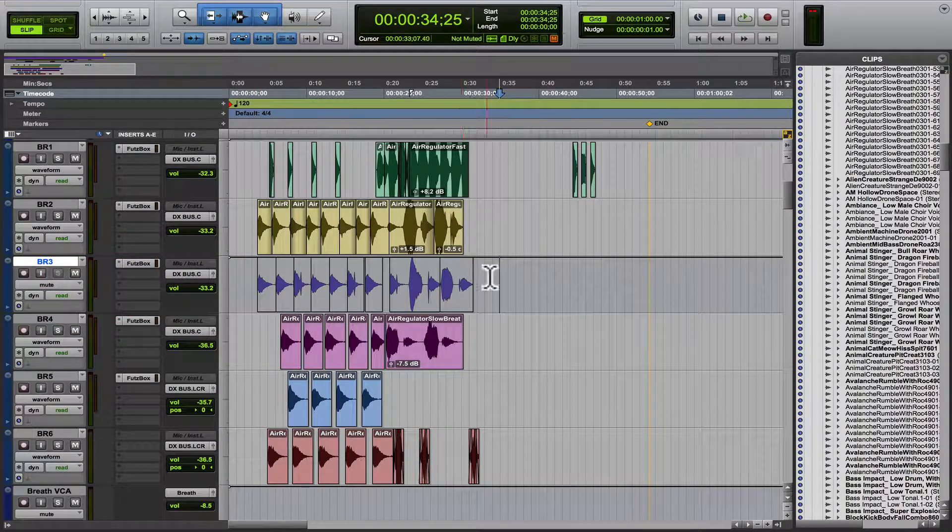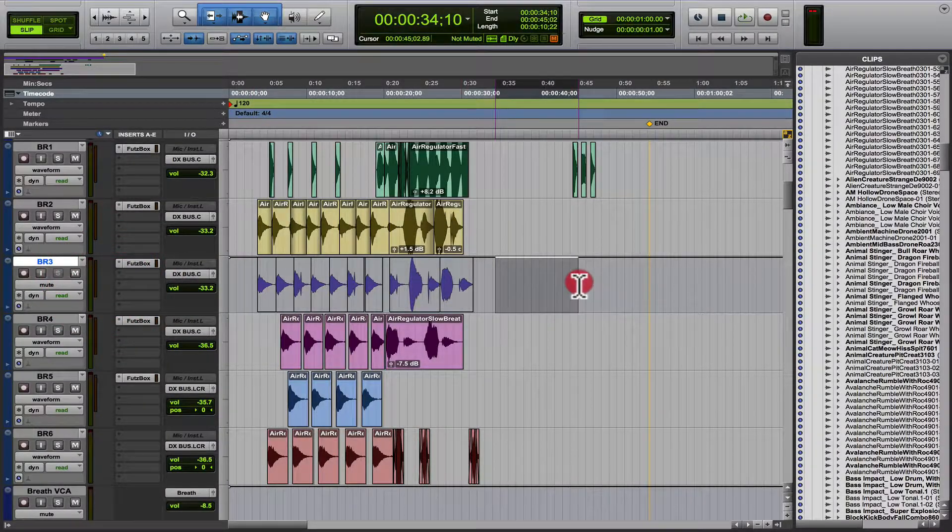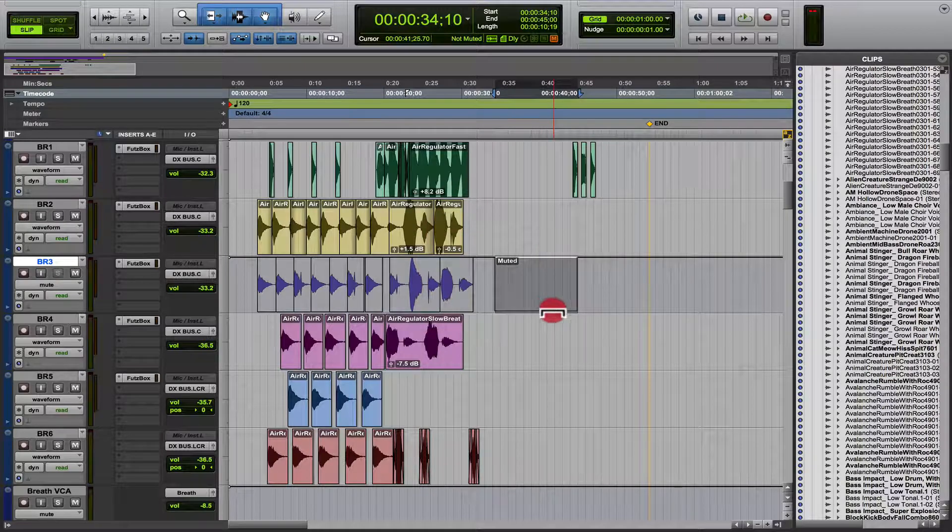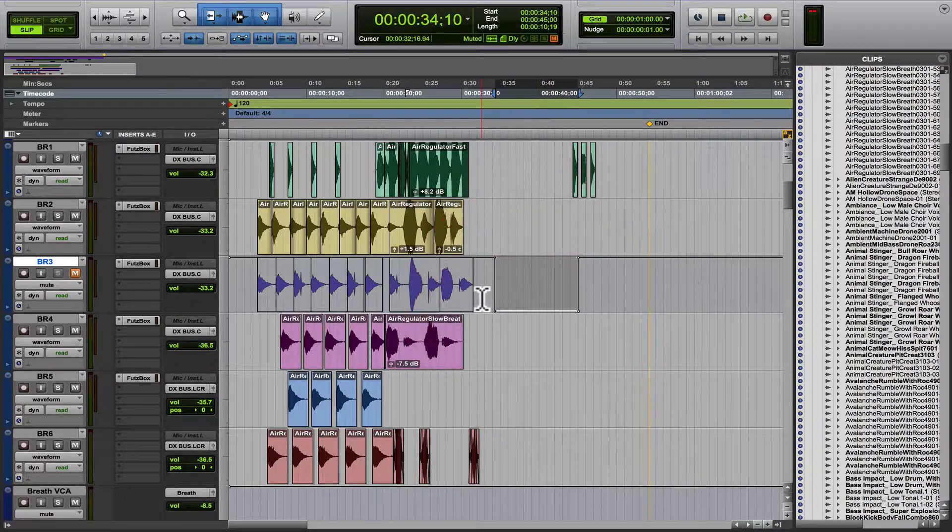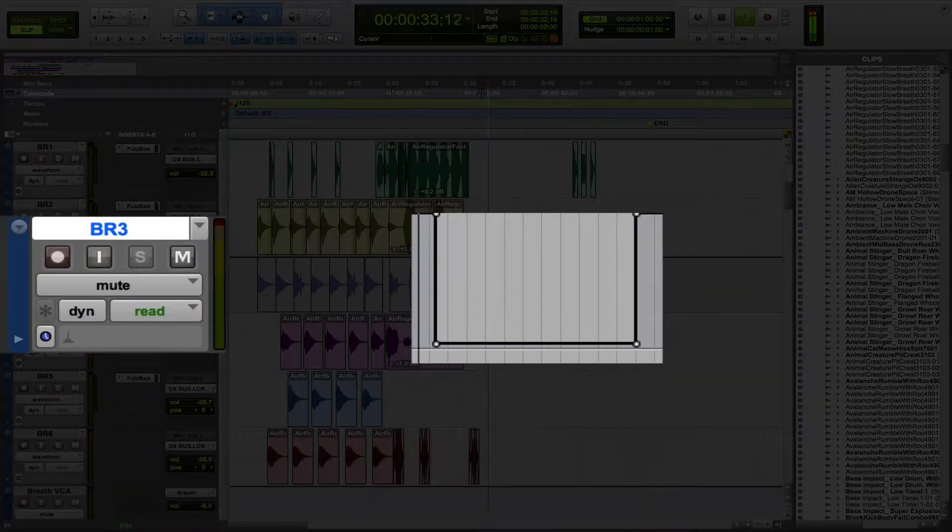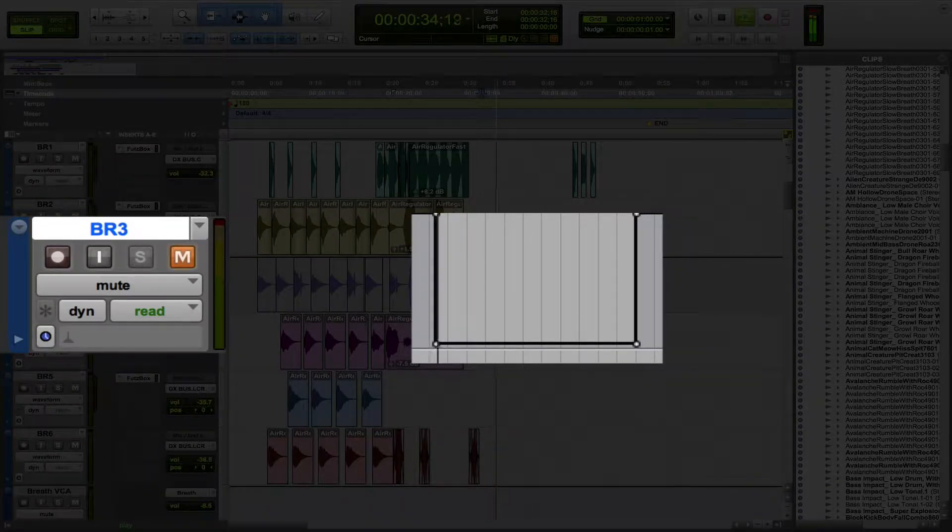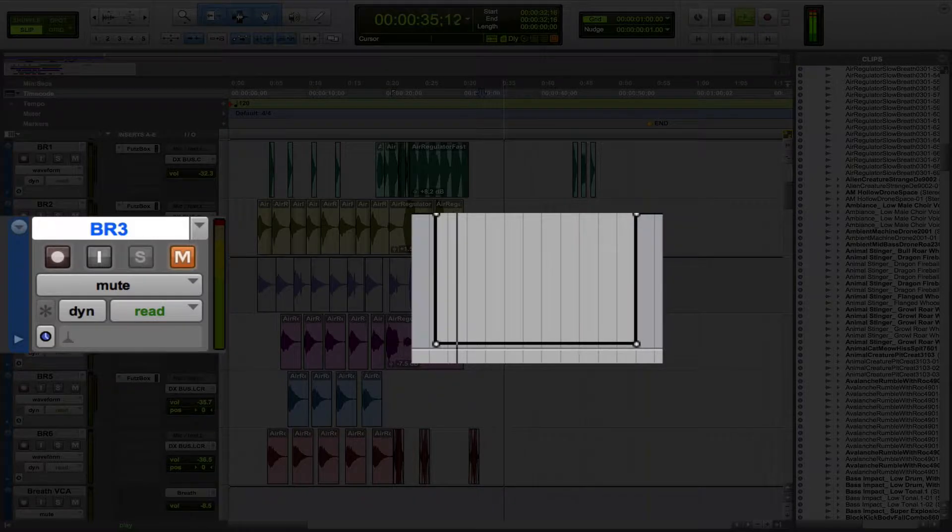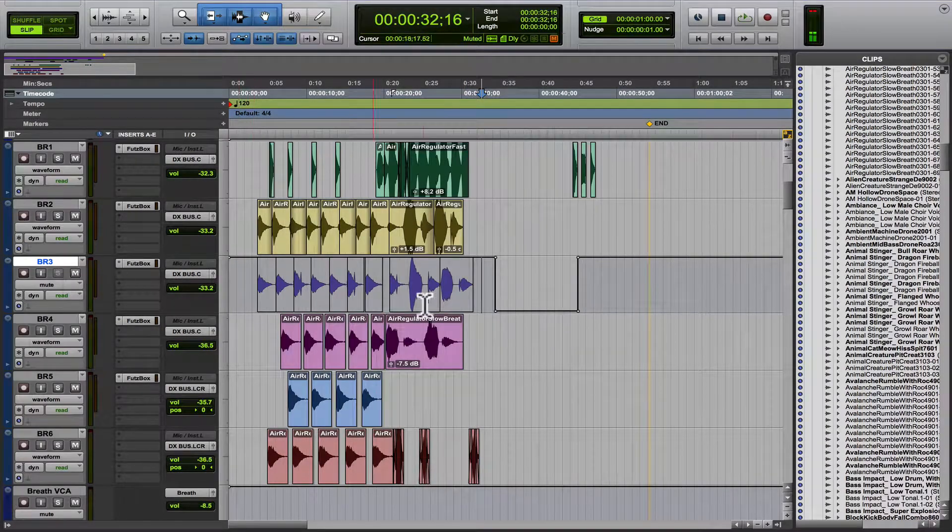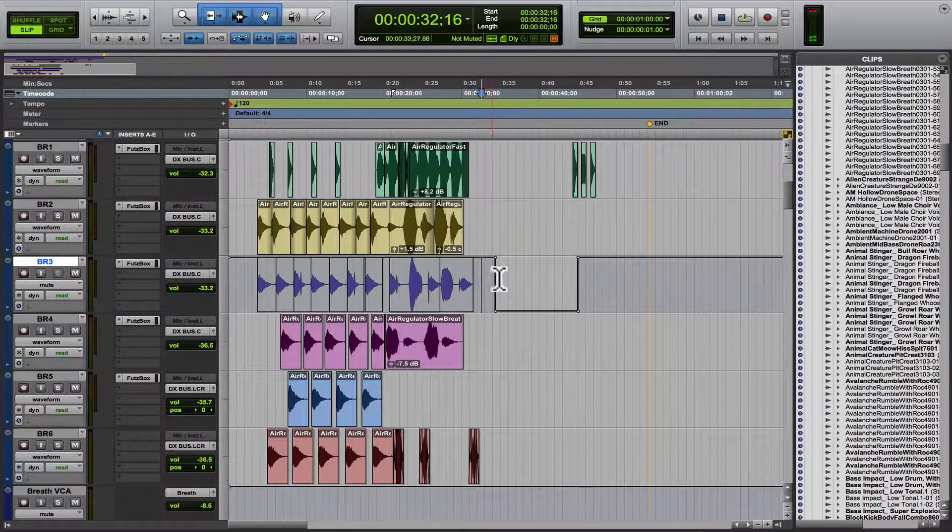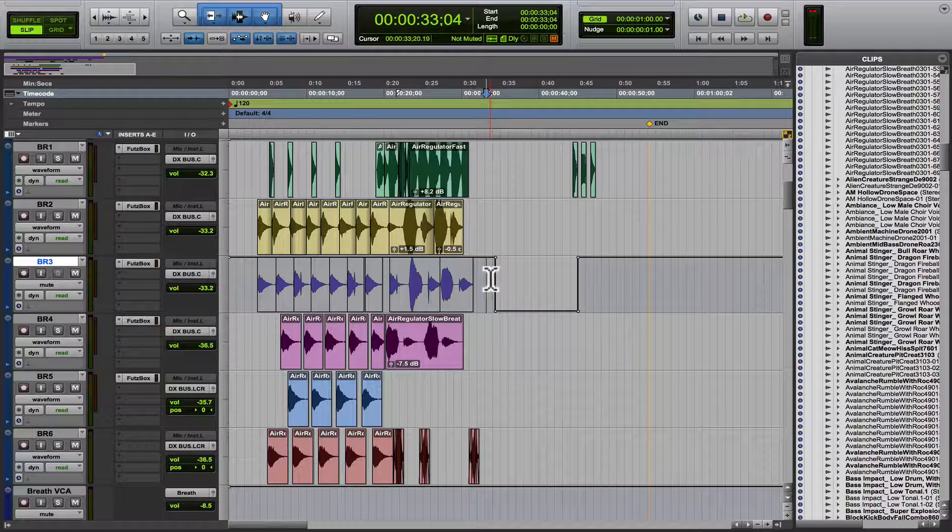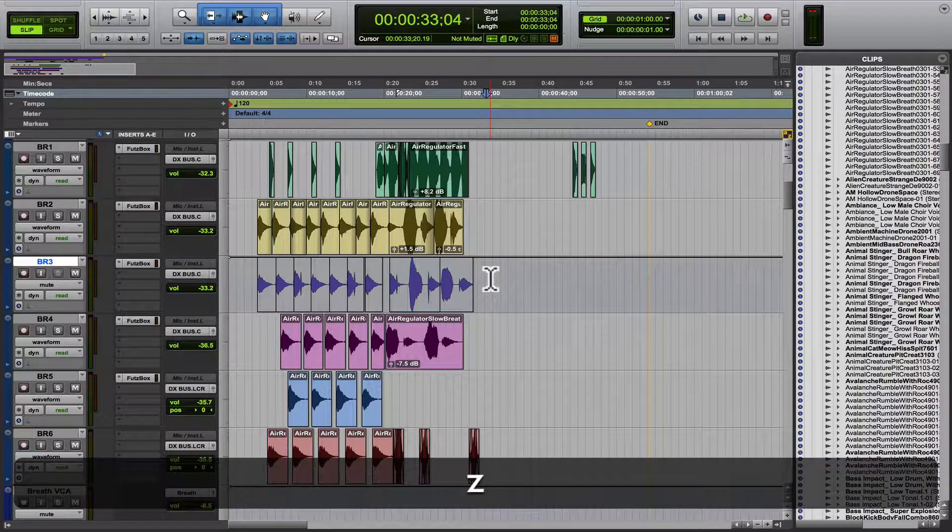there we go. So we could go into this lane, and when we're playing the DAW, you see that it mutes this track.